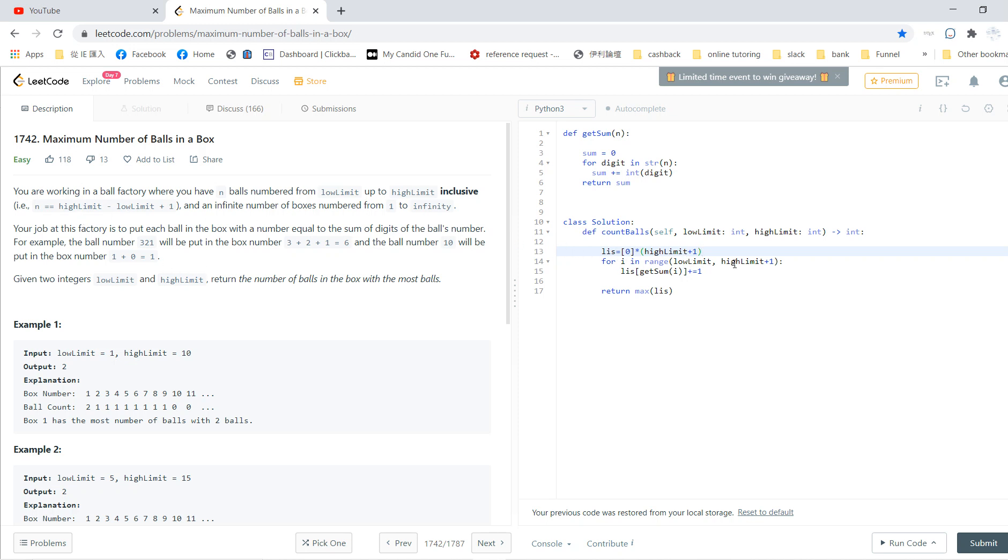And for i in range from low_limit to high_limit, we start to put balls. The method we put the ball is we see a huge box. We first use get_sum to see which box this ball should be put in, and this box position is just the list index. And finally, we return the maximum of the list, which means we return the maximum ball count in any box.